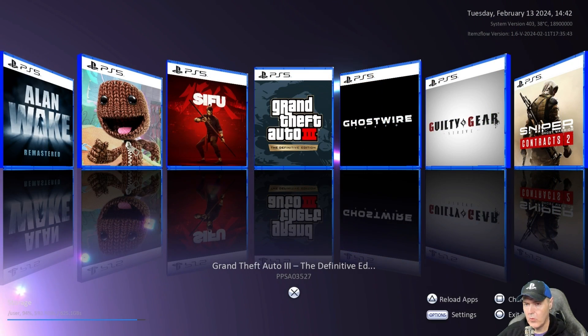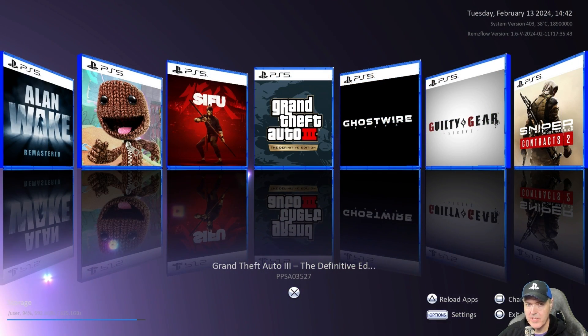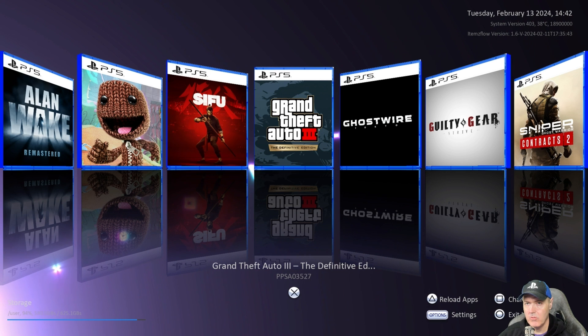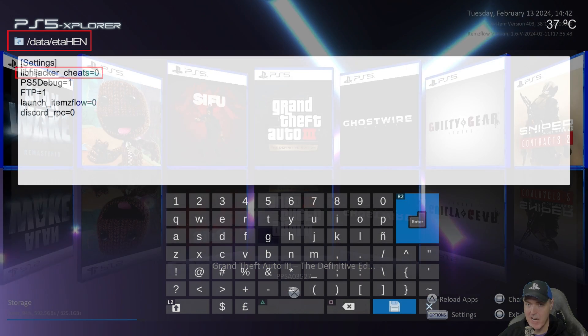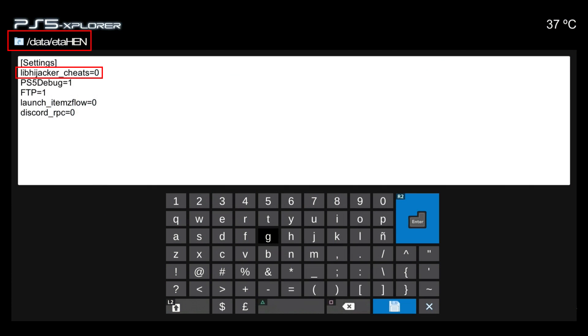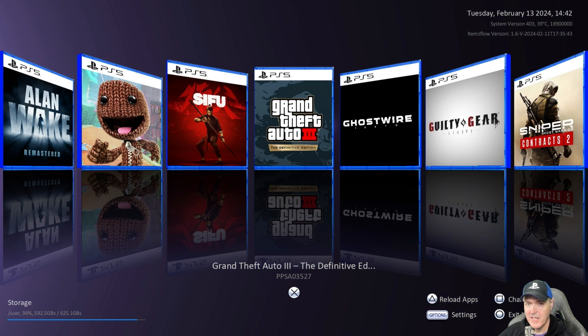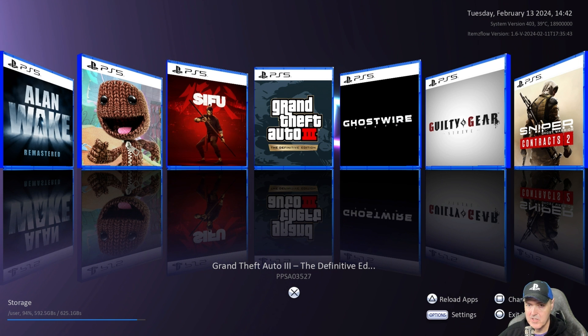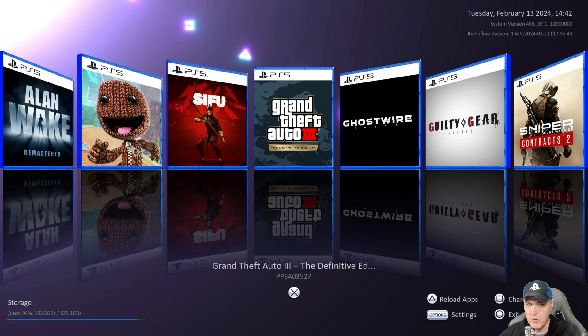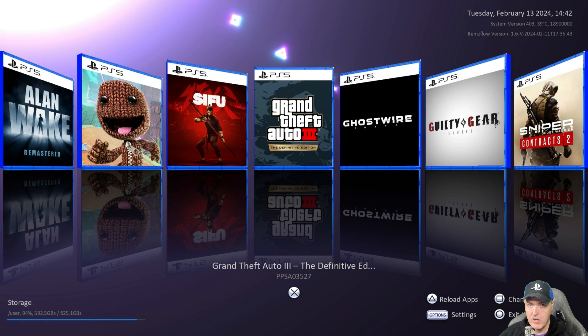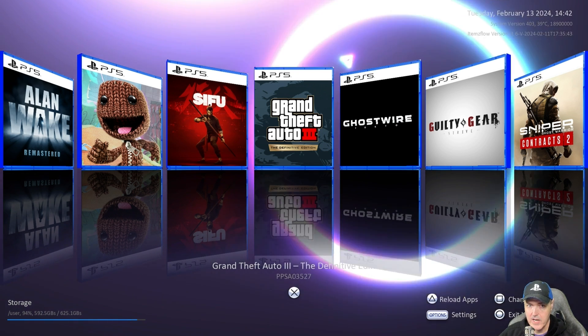Now before we run a game and I show this let me tell you you will need to turn off the lib hijacker cheats. Now I talked to lightning mods about this and there is obviously something in that it's going to intercept the controller commands. So just make sure you have that turned off before you get started.